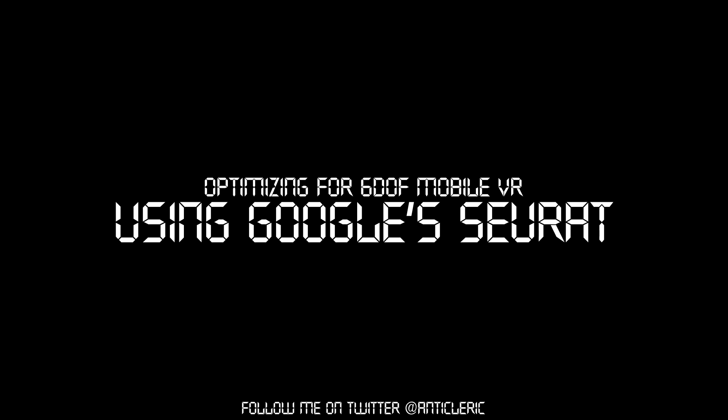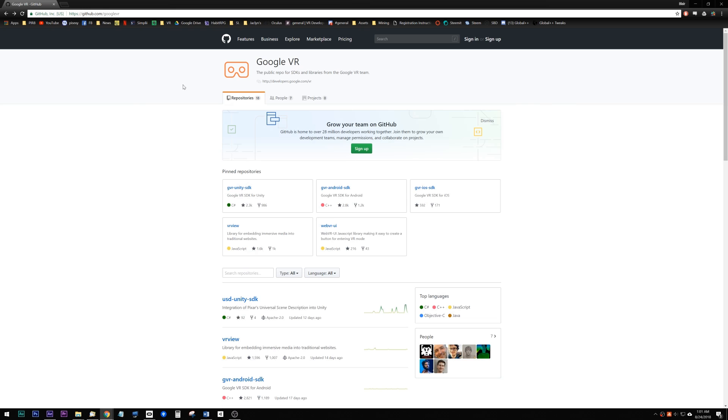This is an overview of Google's powerful Seurat tool using the Unity 3D game engine to get a complex scene with 1.7 million polygons and 650 draw calls down to 180,000 polys and 15 draw calls so that it will run on mobile hardware.